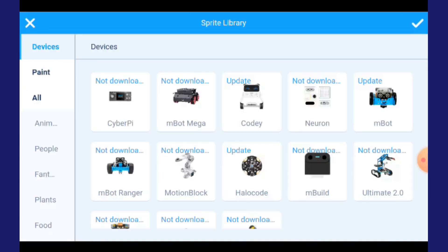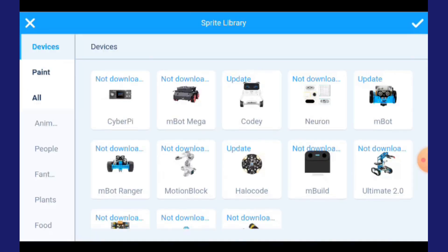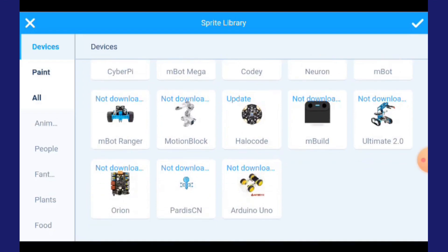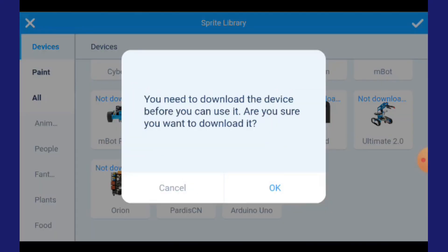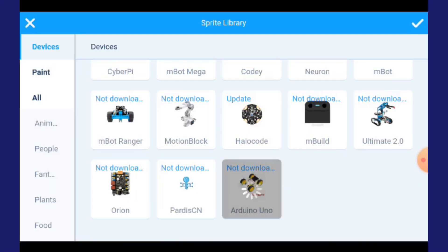Sampai di bahagian ni, apa yang kamu kena buat adalah download Arduino Uno. Tekan download ni. Lepas kamu dah download, kamu tekan tanda right.